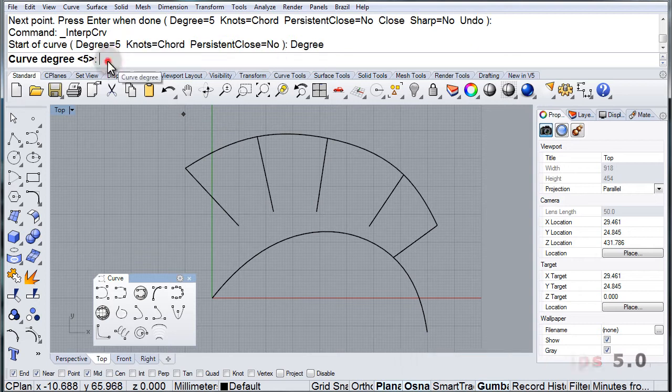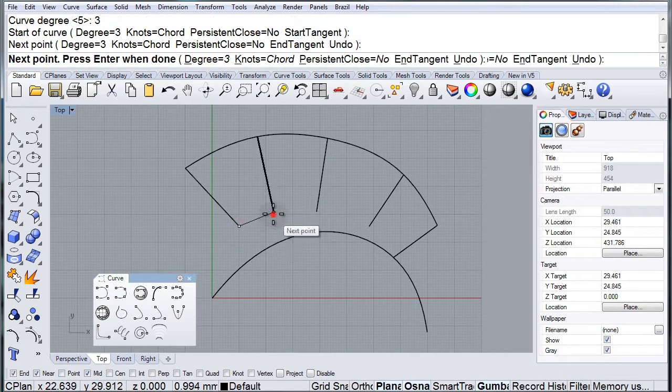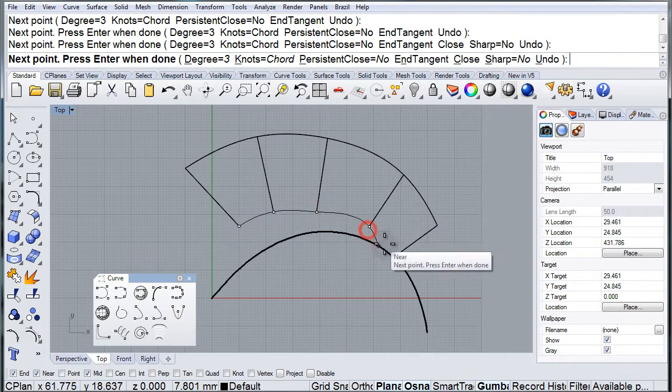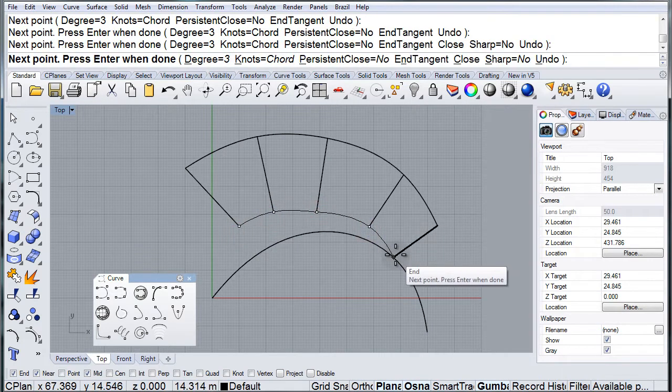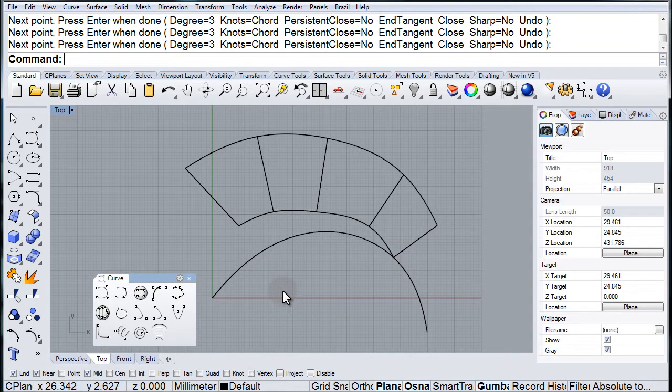Notice that you can also change the degree of these curves, so that every point affects a larger section of the curve.